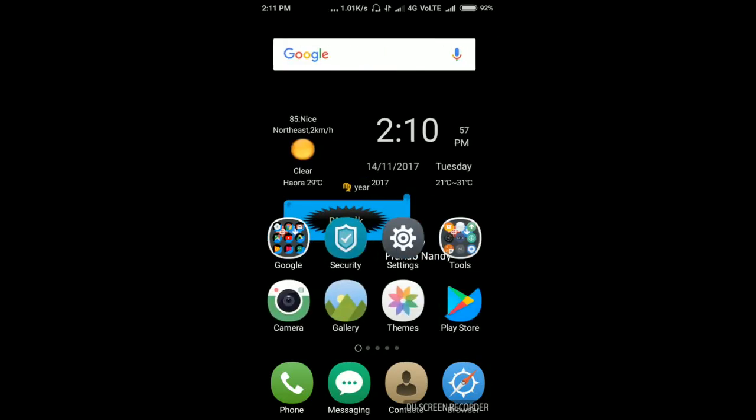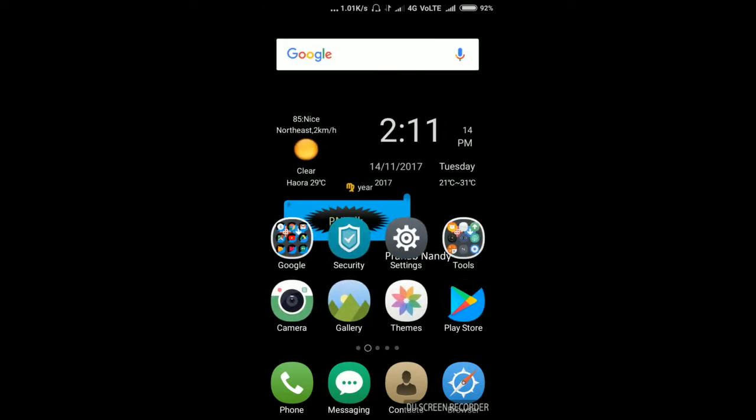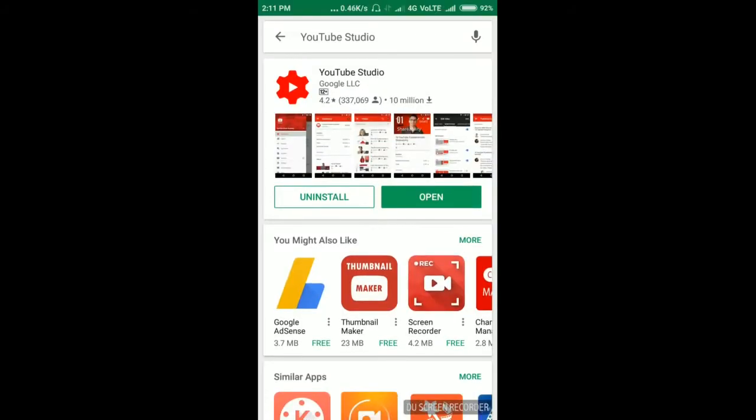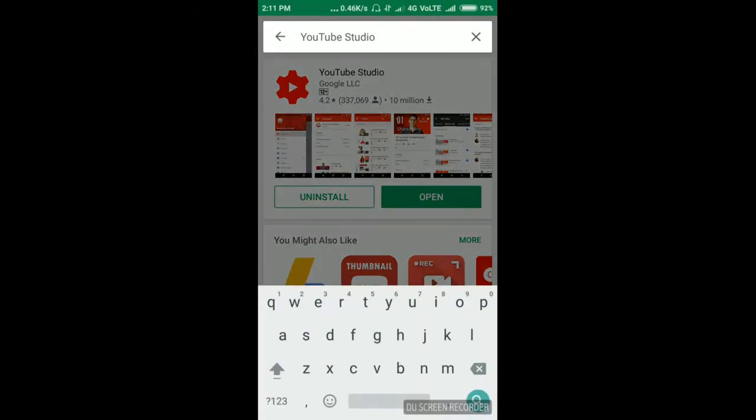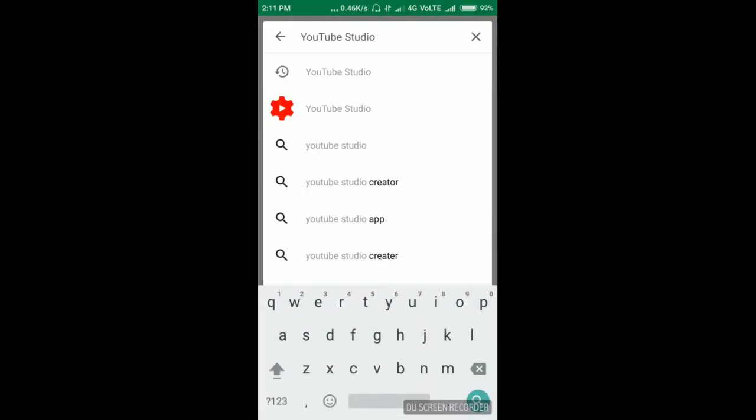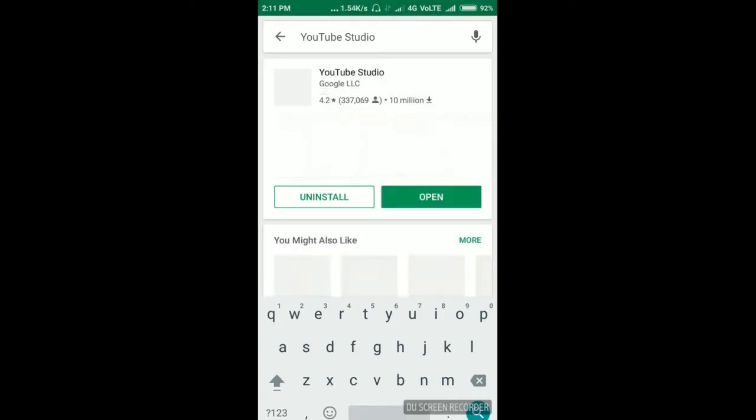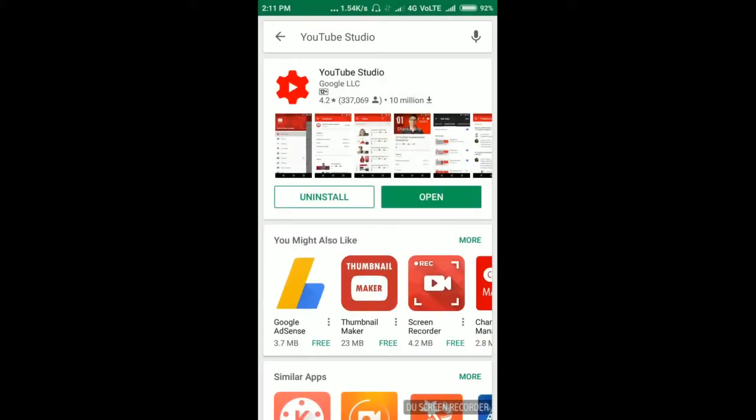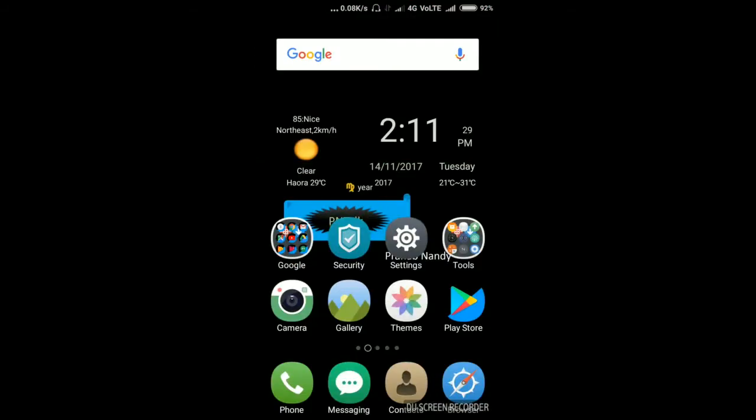For that, you just need to download an app from Google Play Store. So I am opening my Google Play Store. And the name of that app is YouTube Studio. After downloading and installing it, you have to open it. Actually, I already downloaded and installed it. So I'm going to open that app.